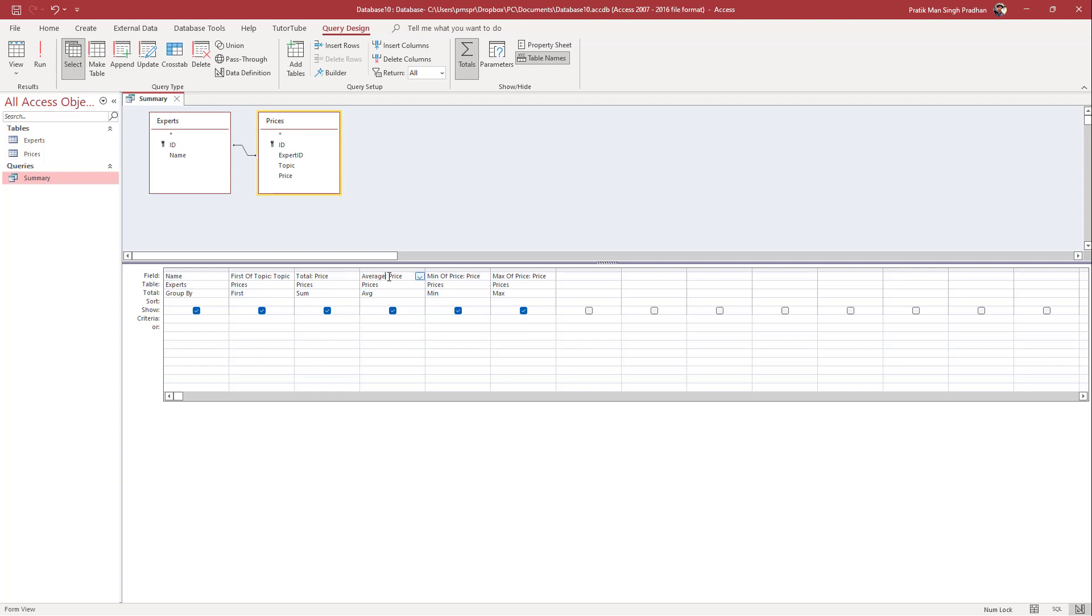So colon is where after colon is where the data is coming from. So I'm just going to say minimum right here. And over here, instead of max of price, I'm just going to say maximum right here.